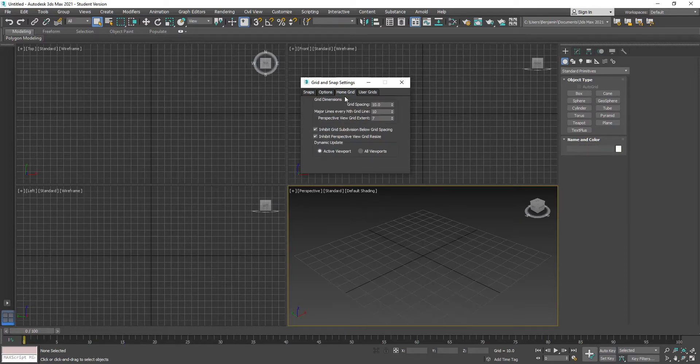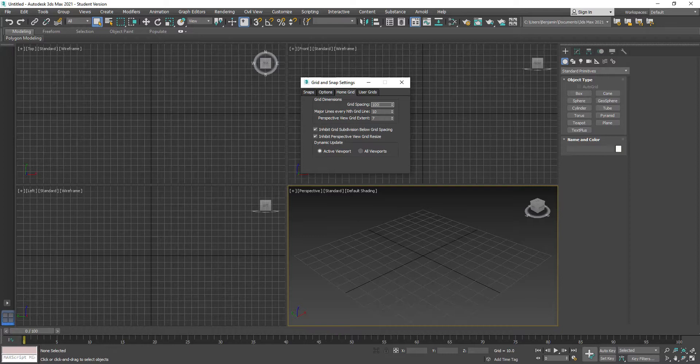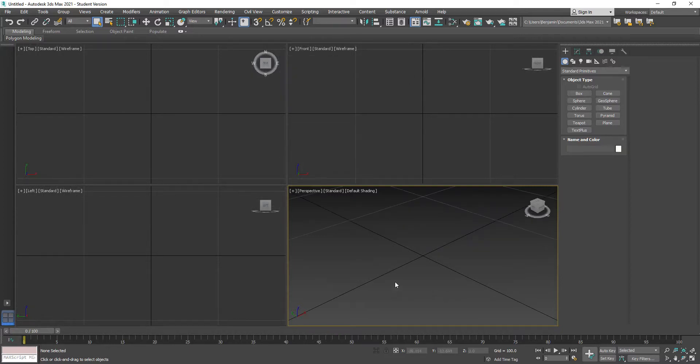If you go to Home Grid, there's Grid Dimensions and current grid spacing is 10, which is 10 centimeters. If we set it to 100 and close this, each one of these blocks is one meter.